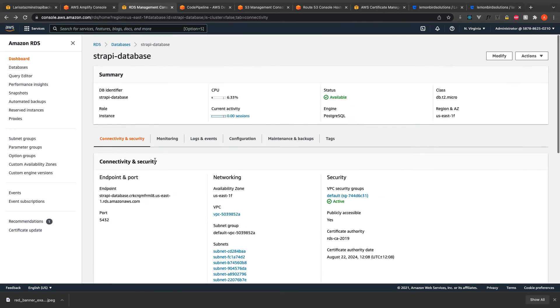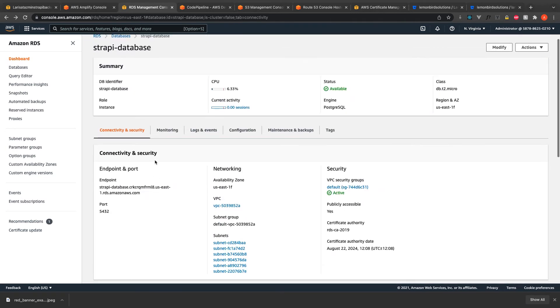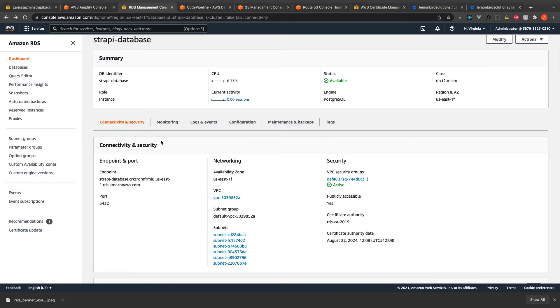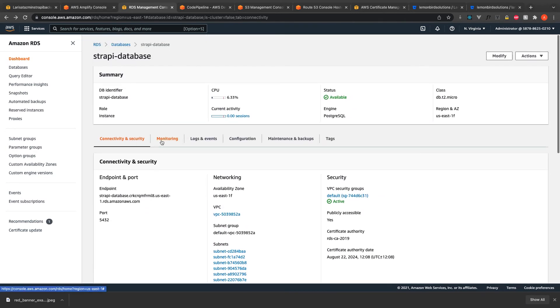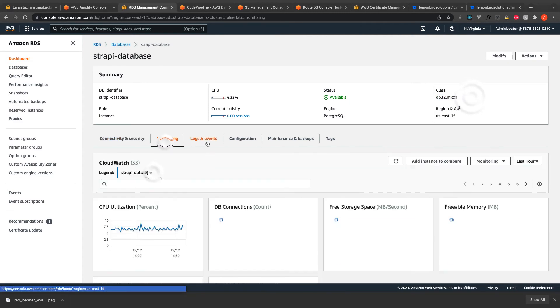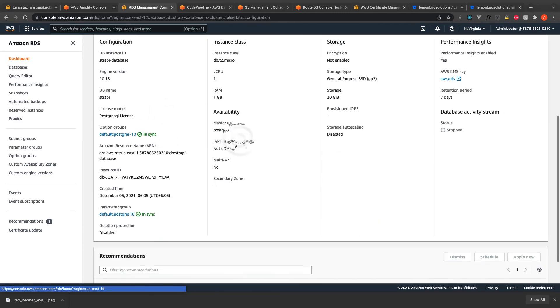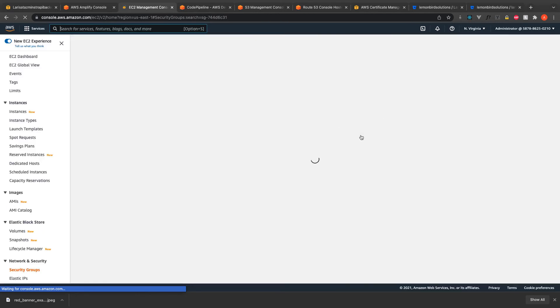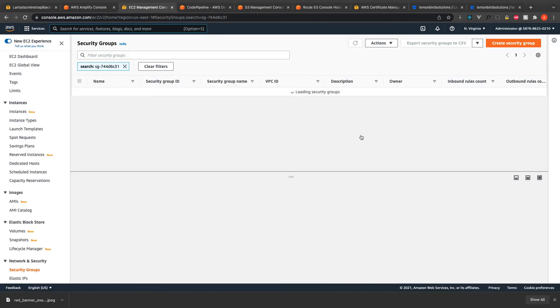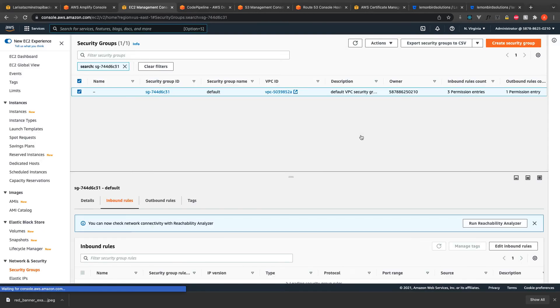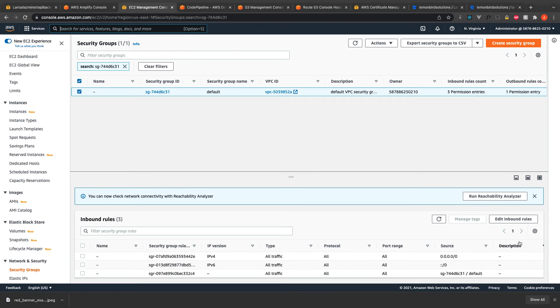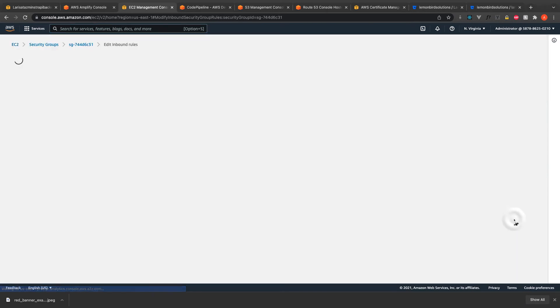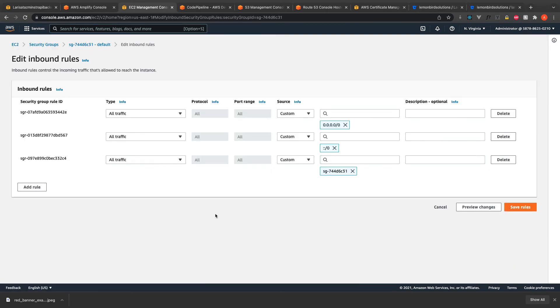For Strapi database PostgreSQL, I had to update the security groups and I had to update the inbound rules, so I had to add two extra rules which were the top two ones.